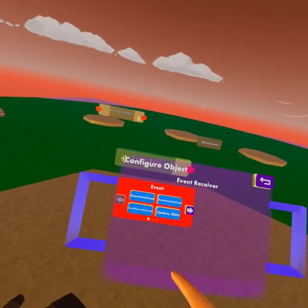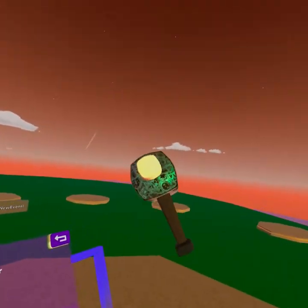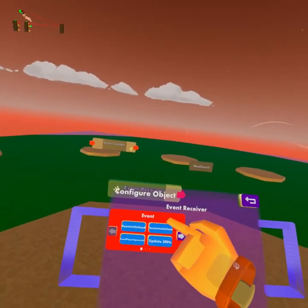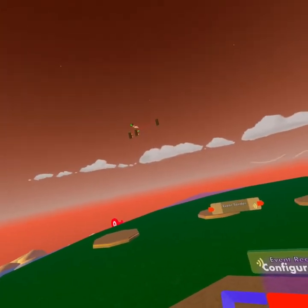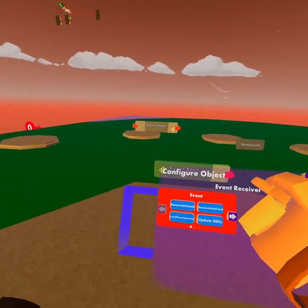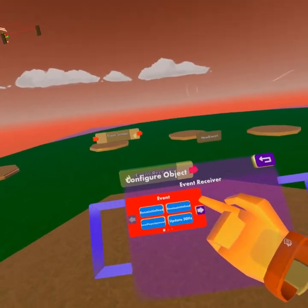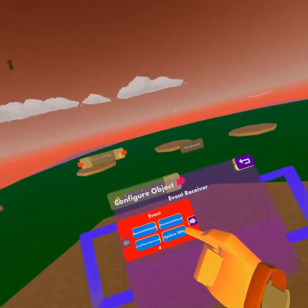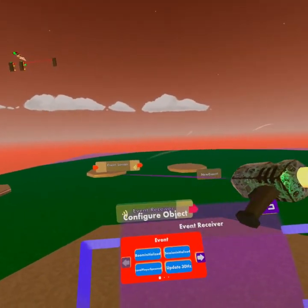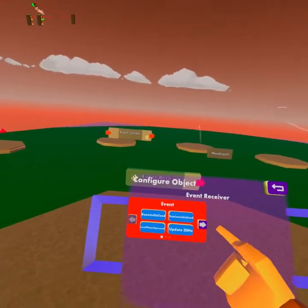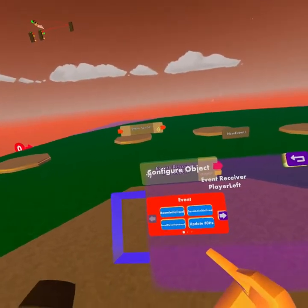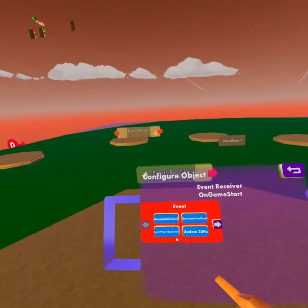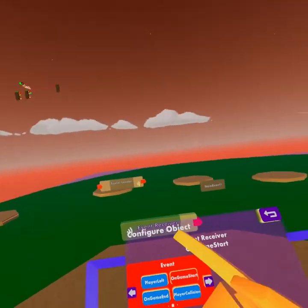We have room initialized and session initialized. These are basically for when the room itself becomes a thing, or the session. Session is basically the server — as soon as this instance gets created. Then we have local player spawn, which means when you spawn. And update 30 Hertz — it sends out a signal every 30 Hertz.